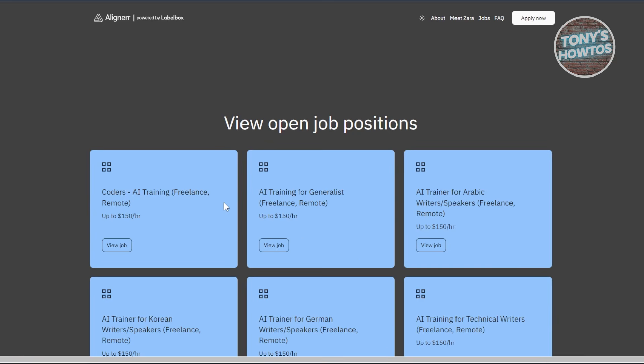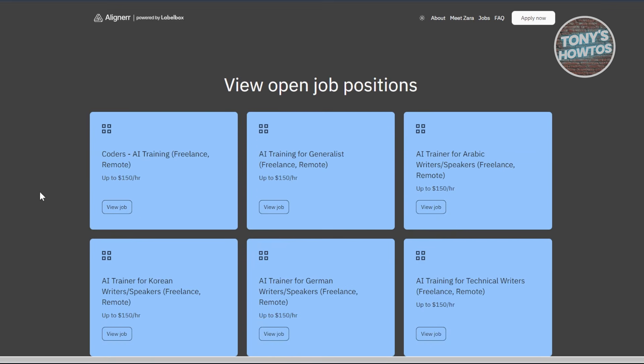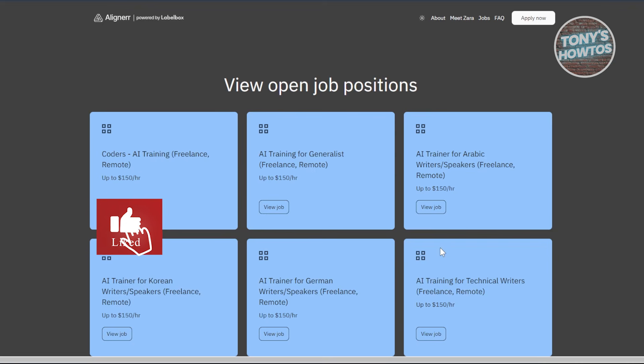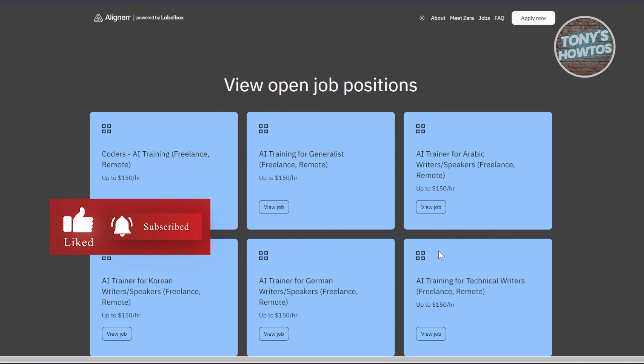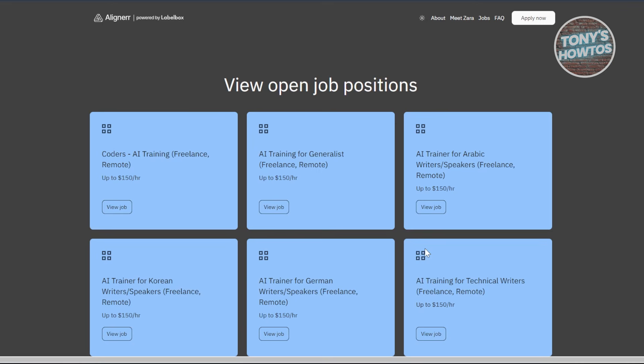Which is a bit concerning. A robot interviewing you rather than a real person might raise doubts about its legitimacy. There are claims of transparent pay and the ability to shape the future of AI, which sounds appealing. However, the pay structure is quite ambiguous, and they promise a lot without providing enough details about how suitable or consistent the jobs will be.